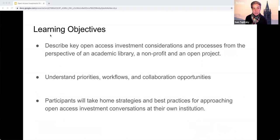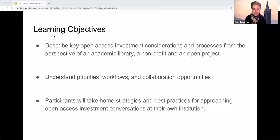Our objectives for this session are to describe the key open access investment considerations and processes from the perspective of an academic library, a nonprofit, and an open project; understand priorities, workflows and collaboration opportunities in these situations; and take home strategies and best practices for approaching open access investment conversations at your own institutions.